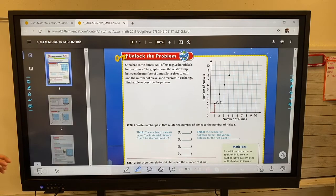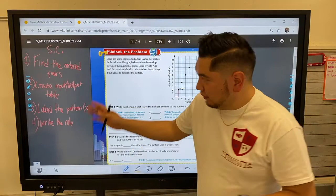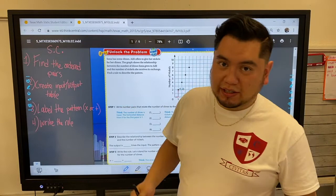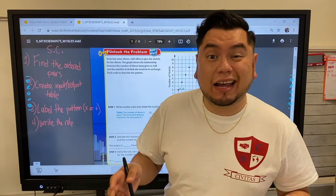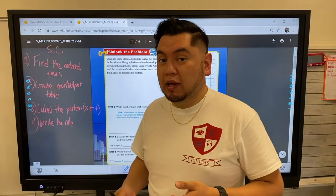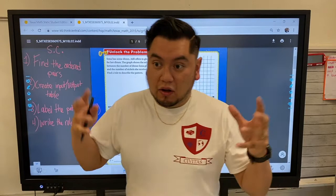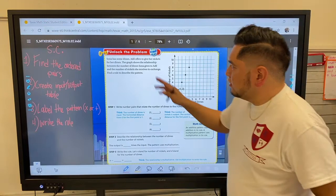All right, let's begin. We're going to go straight into the problem. These four steps are going to be your stepping stone, your success criteria. First, we're going to find the ordered pairs. Second, we're going to use those ordered pairs to create an input-output table. Third, we're going to label the pattern — is it multiplying or is it adding? And lastly, we're going to write the rule. That's our ultimate goal.